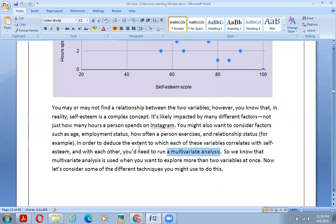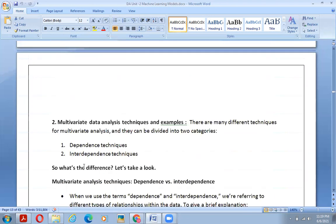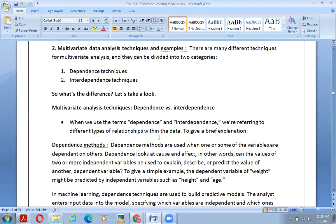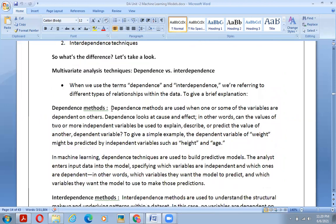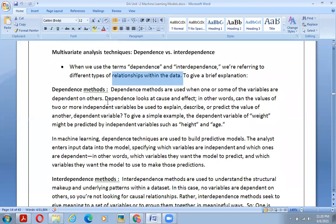Multivariate analysis is used when you want to explore more than two variables. Let us consider some of the different techniques we might use. There are many different techniques for multivariate analysis. They can be divided into two categories: dependence techniques and interdependence techniques. When we use the terms dependence and interdependence, we are referring to different types of relationships within the data.